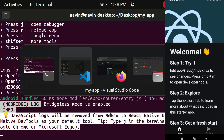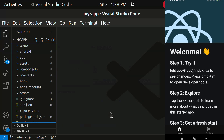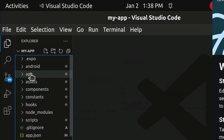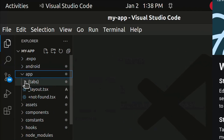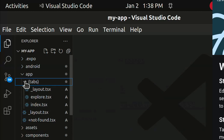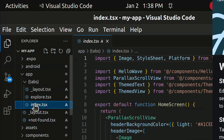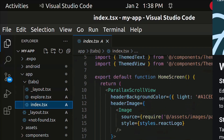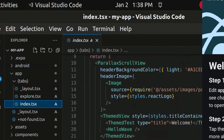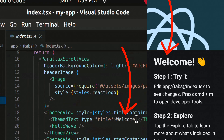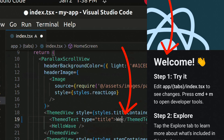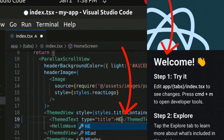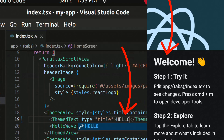Open the project folder in a text editor. Go to the app folder and open the index.js file. Change 'Welcome' to 'Hello' and save it.